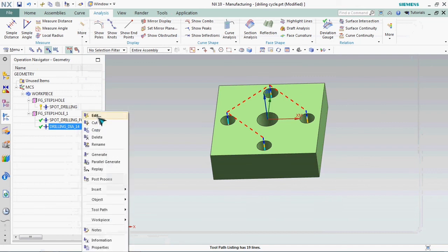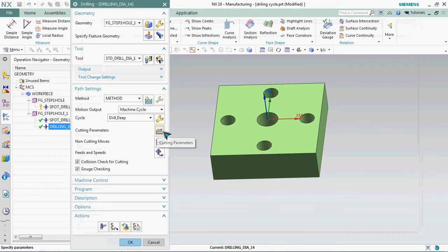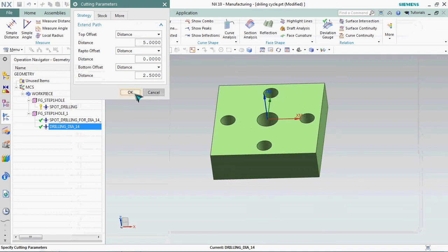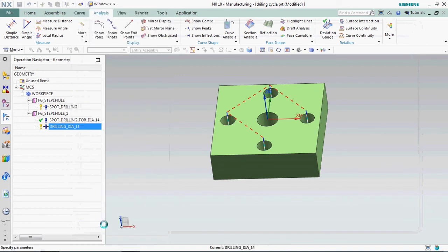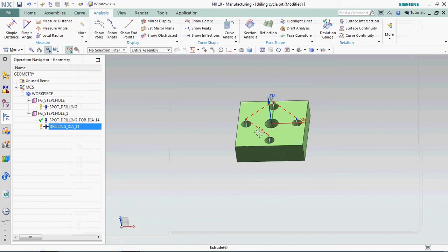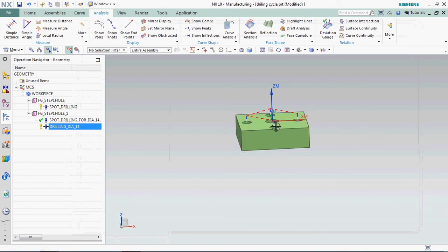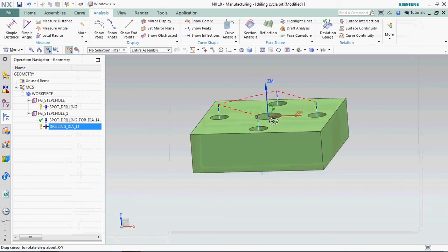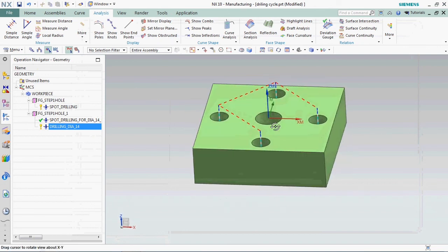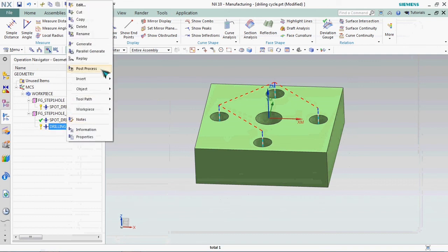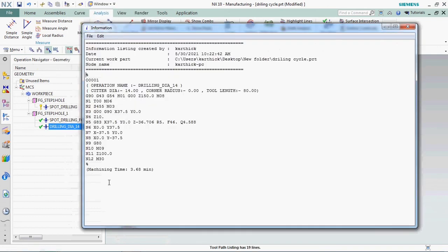Go and edit that. Here we have cutting parameter options, click on that. In the strategies we have top offset. Here it's already available as distance 2.5. We can customize that to 5 mm. Regenerate it.